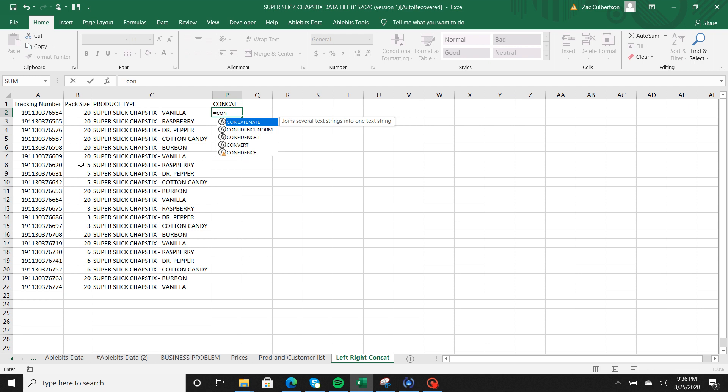The formula I'm going to start to type is CONCATENATE. See how the drop down menu said join several text strings into one text string? Basically combining two pieces of data together. So to use that I'm going to go ahead and hit tab.